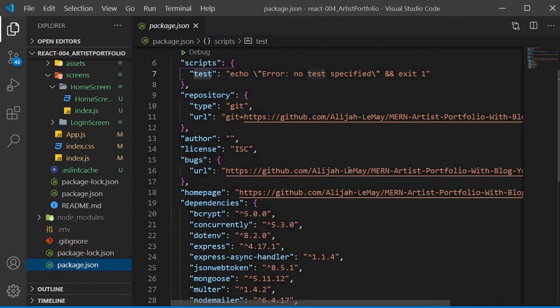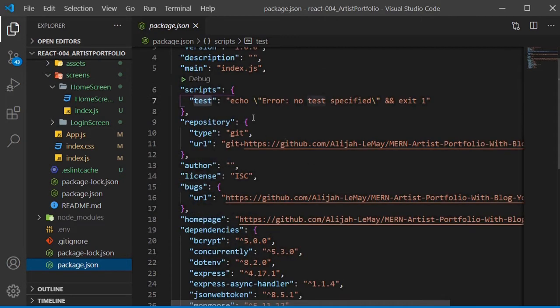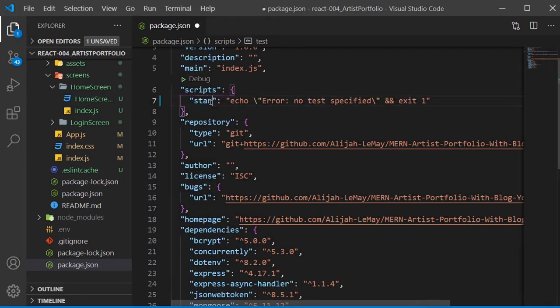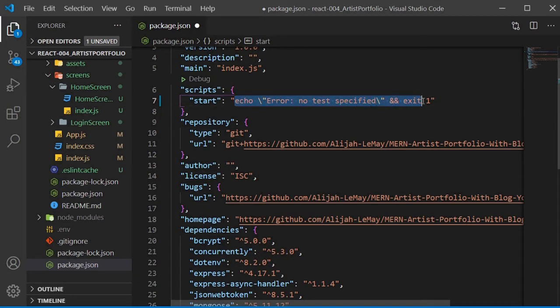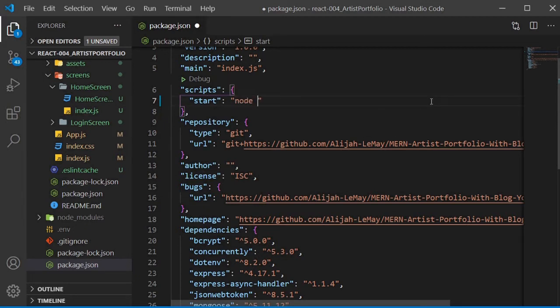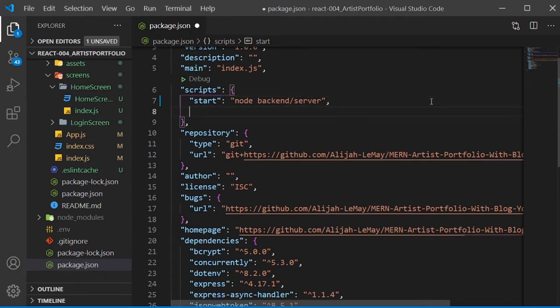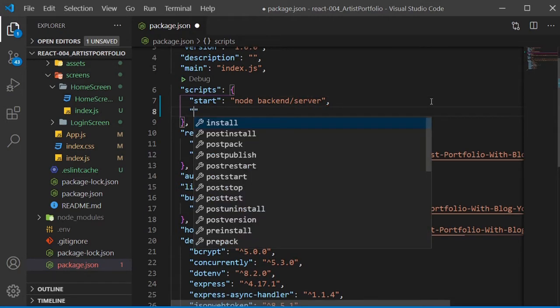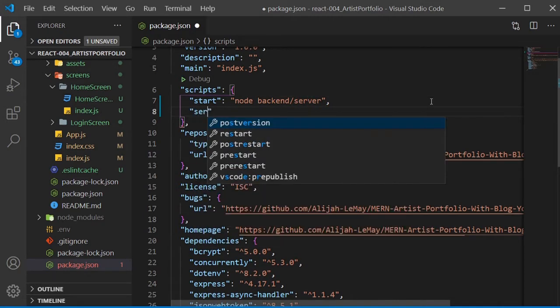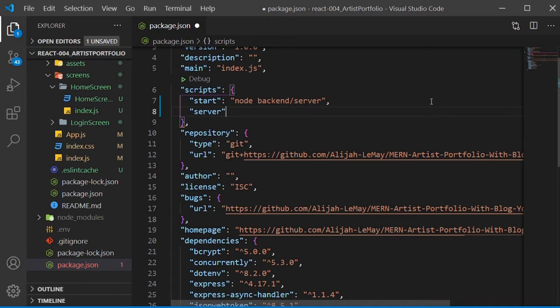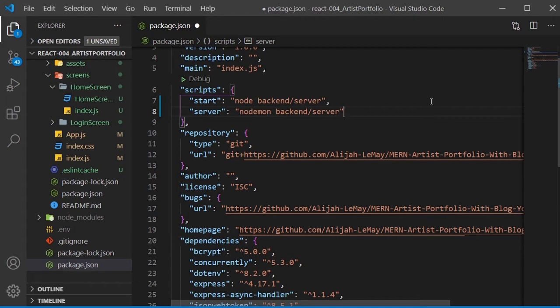Inside our package.json file for the backend, we're going to make a few new scripts. We already have a test script, so we'll rename this to start, and with Node we want to run our backend. The next script is server, which will run our backend server with Nodemon. Nodemon will restart our server whenever we save changes.